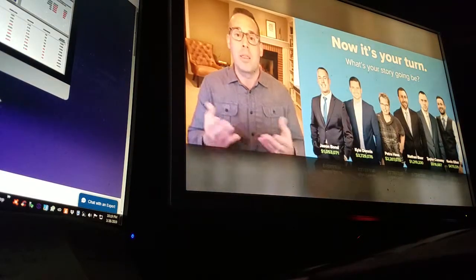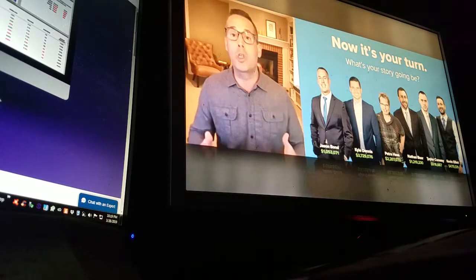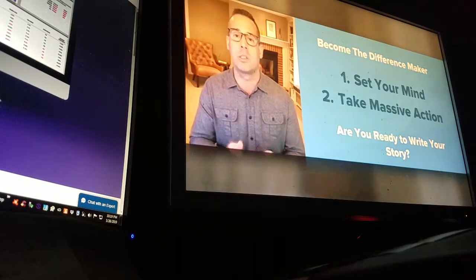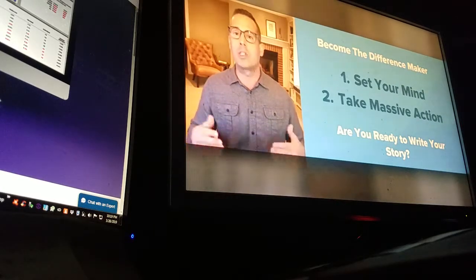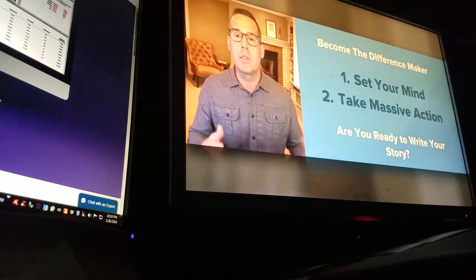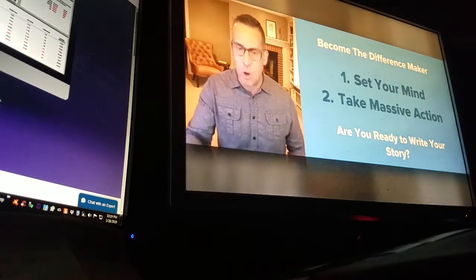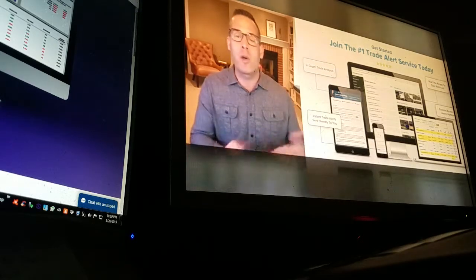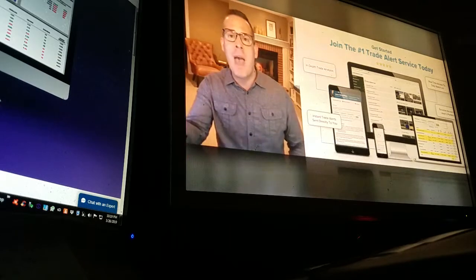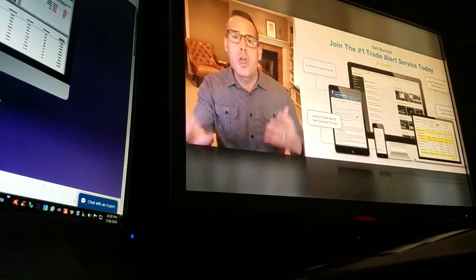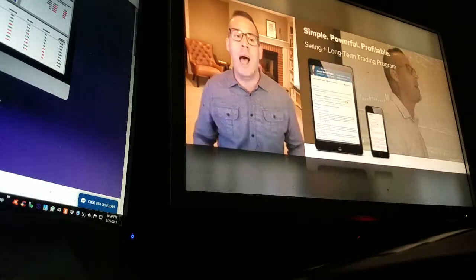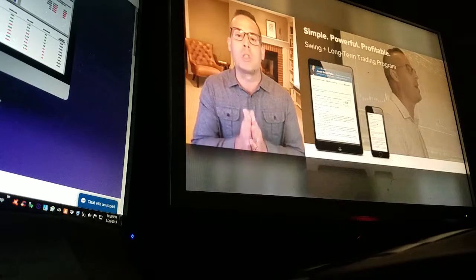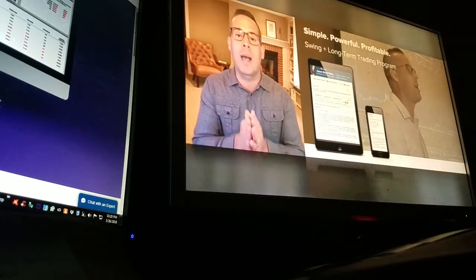This is what I've done, and this is what they've done. Now it's your turn — what's your story going to be? You become the difference maker. I've shown you what I do and I'm committed to your success. Set your mind in the right direction, take massive action. This is a part-time trading strategy: a few video lessons, daily primer, real-time alerts. When you get started today, you'll get in-depth analysis, trade alerts, real-time access to all of my content and my portfolio.